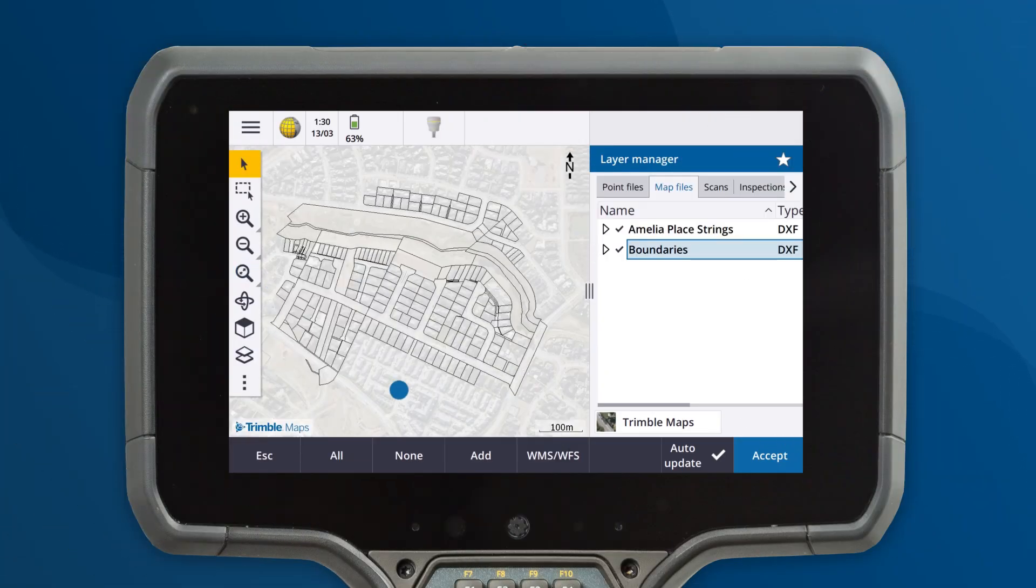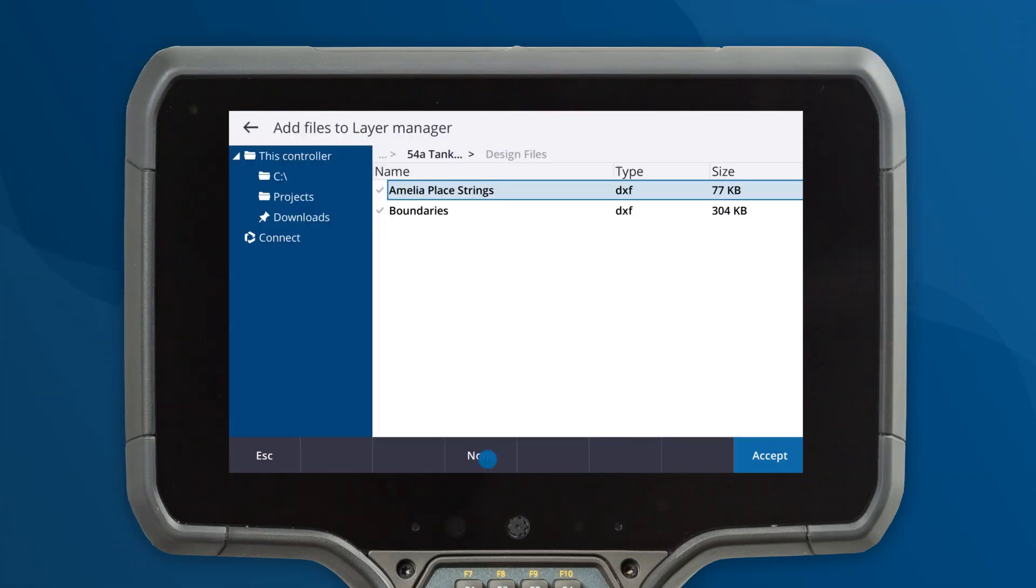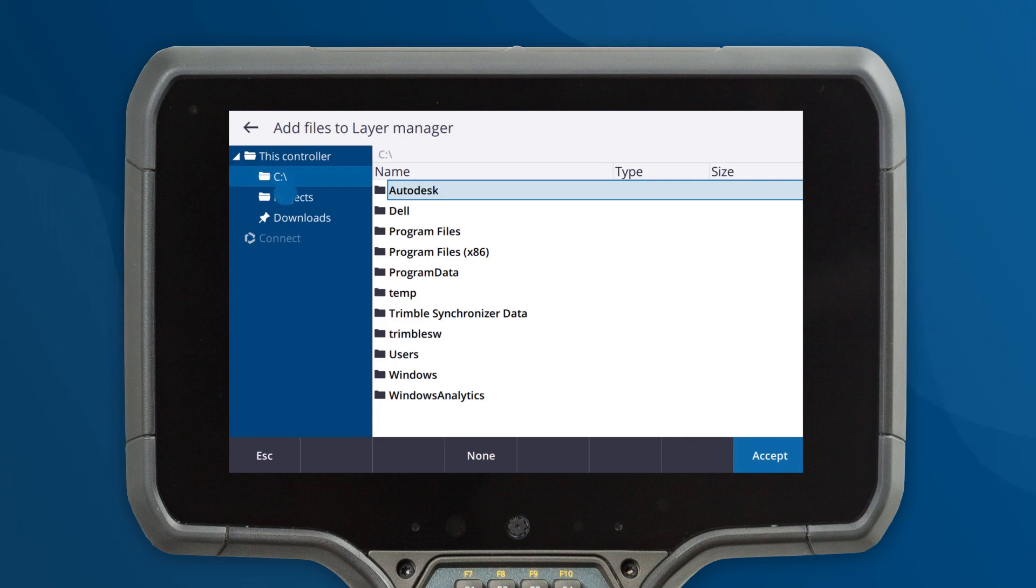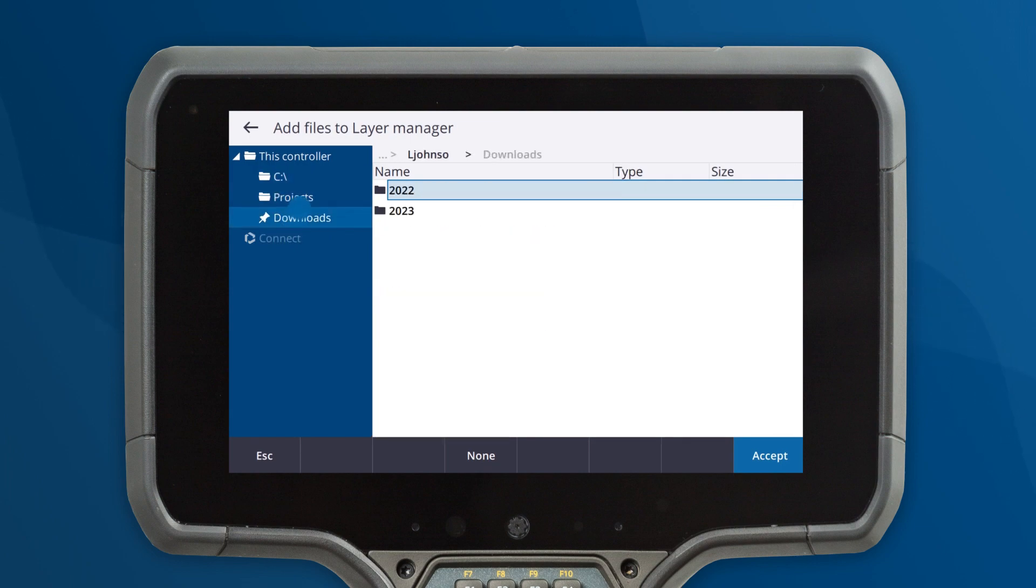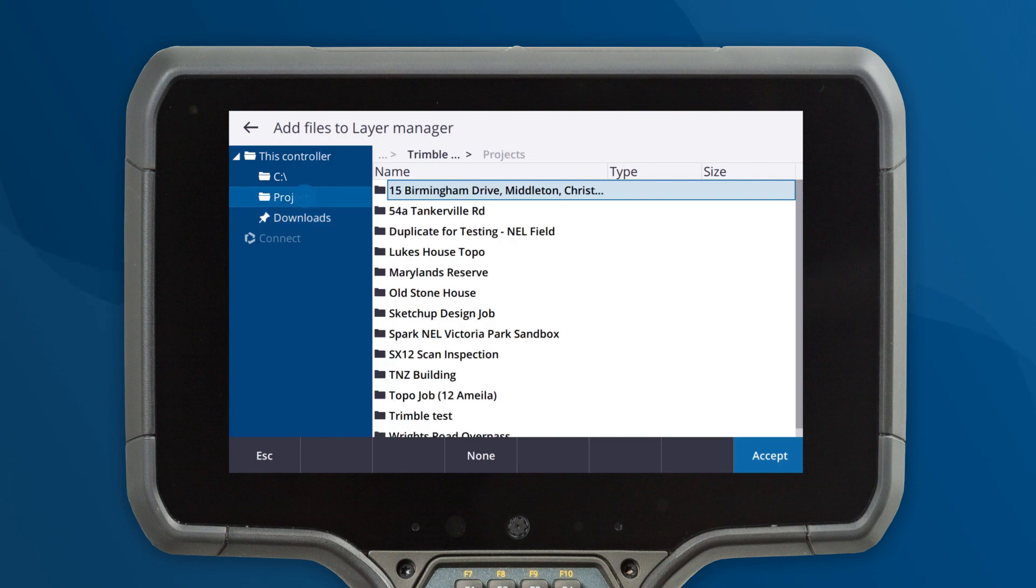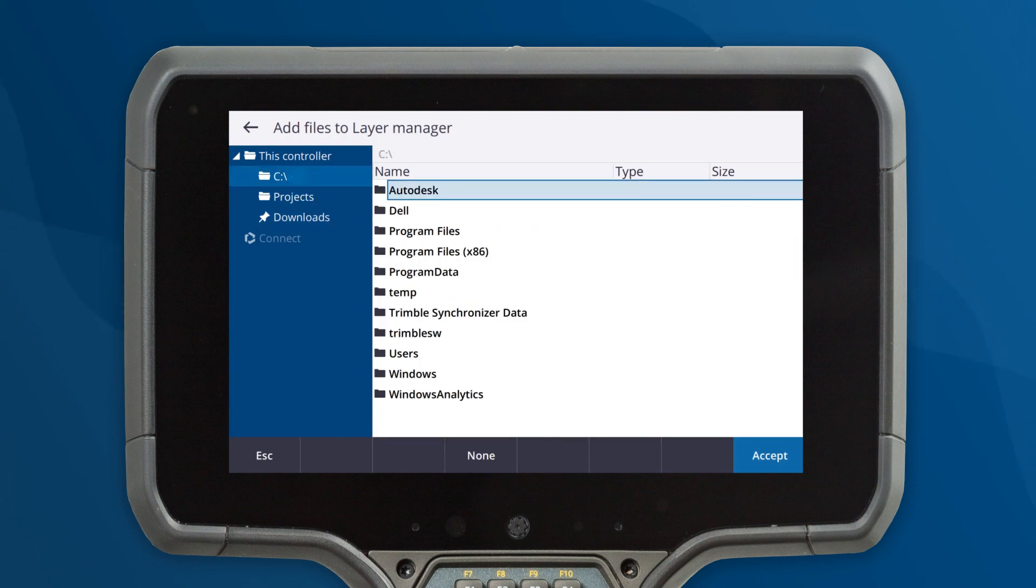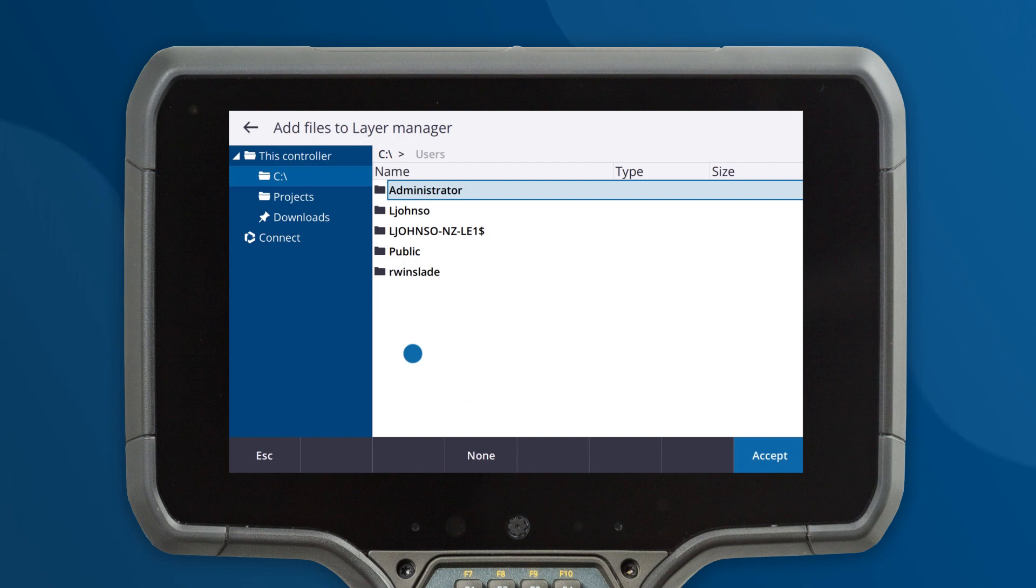The new file browser in TrimbleAccess makes it easier than ever to select design files that aren't already in your current project folder, for example from a USB stick or from the downloads folder.